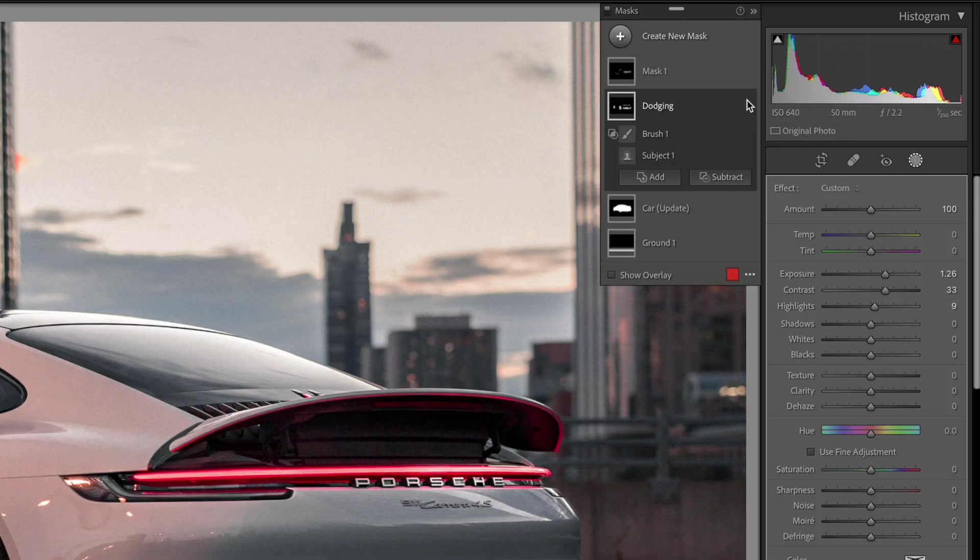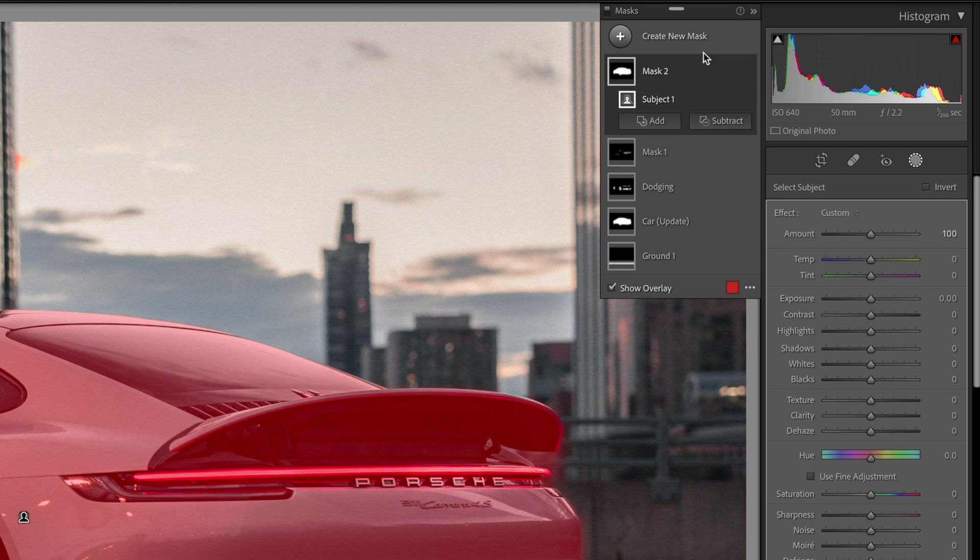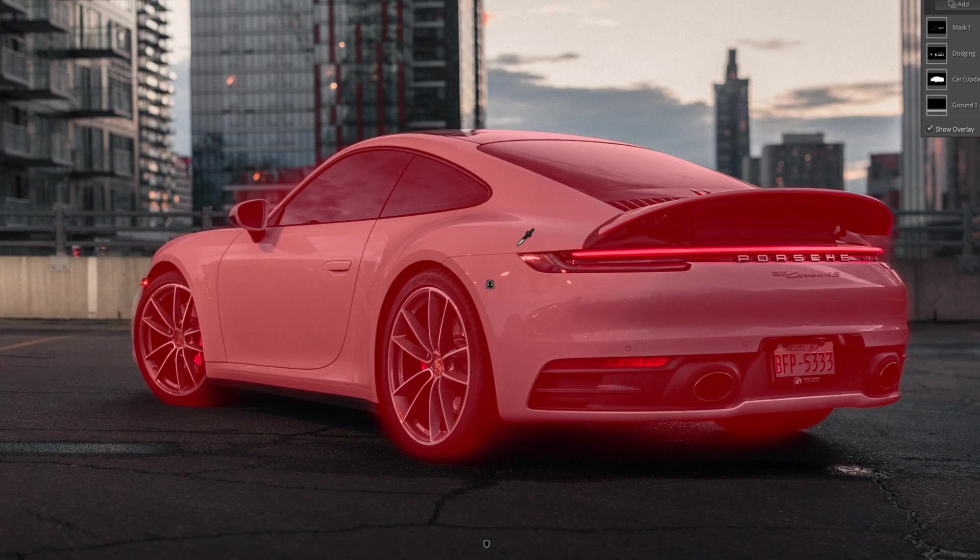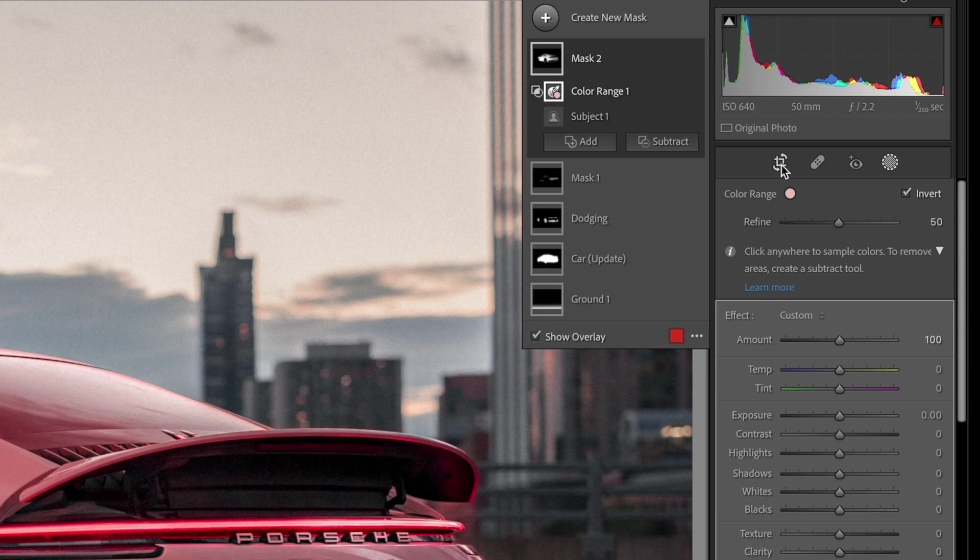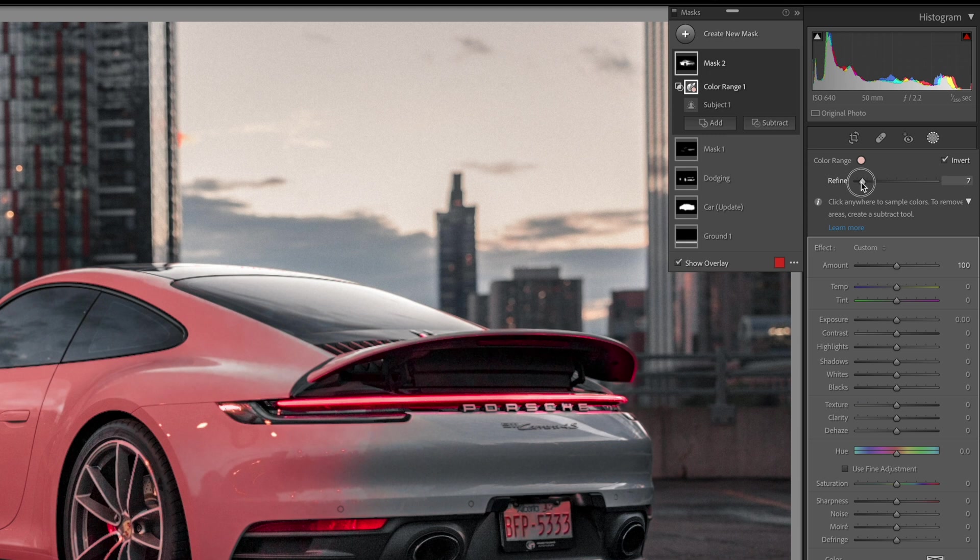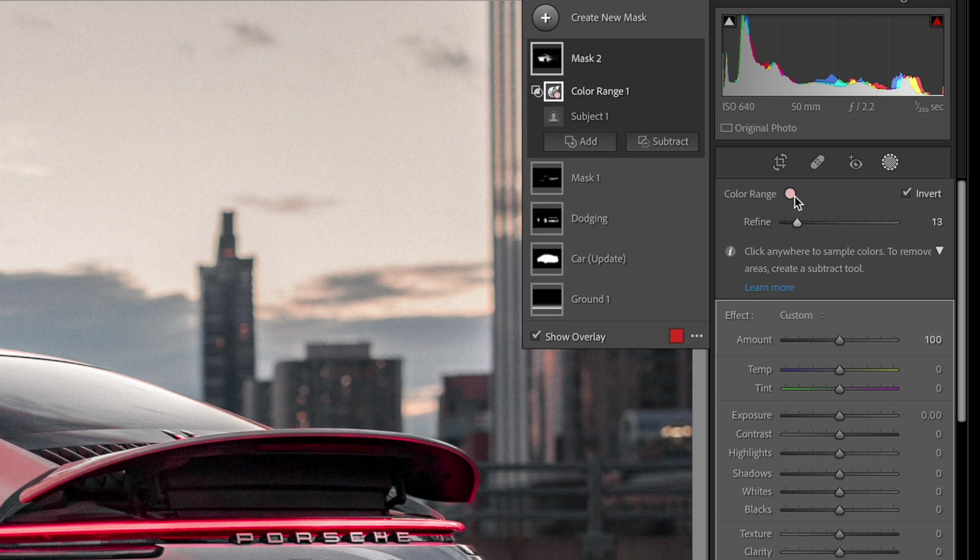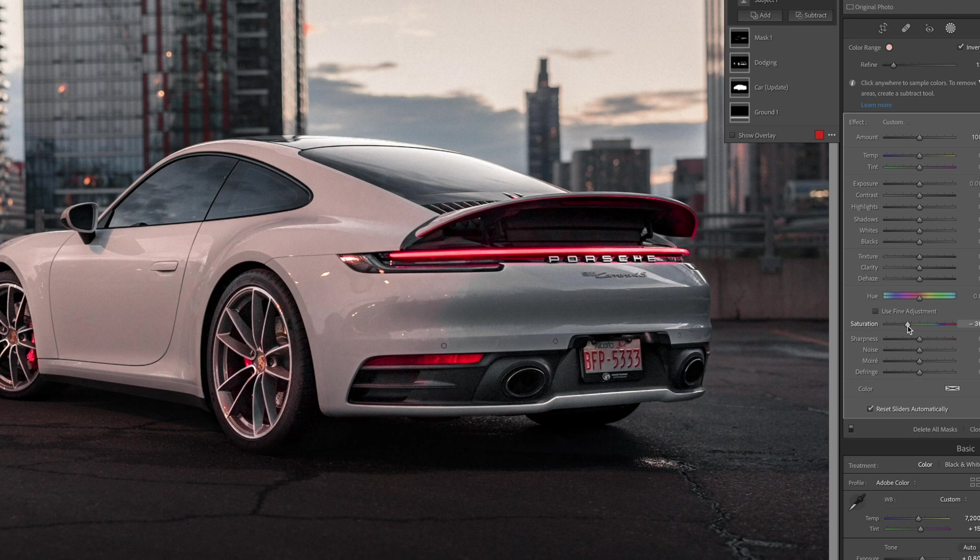So again, what we're going to do is create a new mask. We're going to select the subject, and then we're going to intersect this with a color range tool. Now over here, we're seeing a lot of the reds and it's not really looking very white. So we're going to come up to this refine tool once we have our color range, and we're going to refine exactly what this is impacting. So once we have that refined where we want it, you can see that this is the color here that it's seeing, and we're going to then desaturate that and bring this car back to a white image.